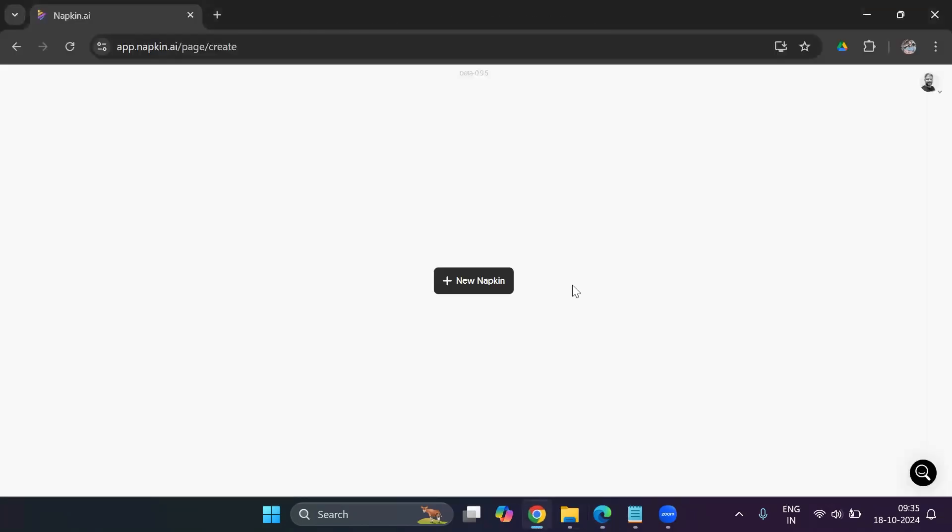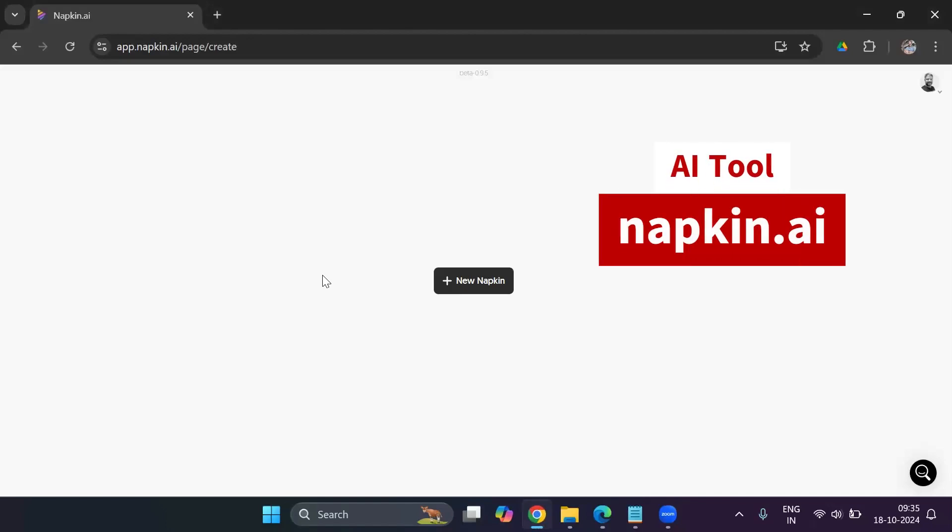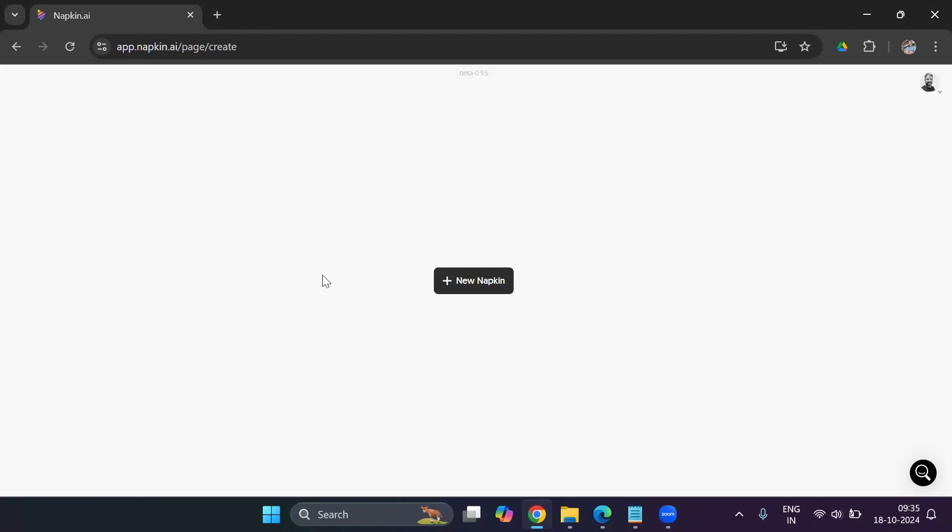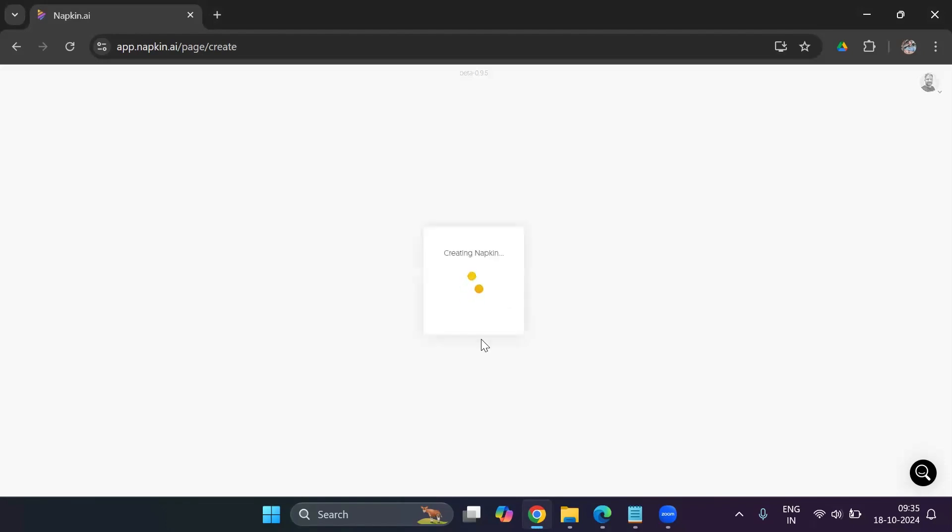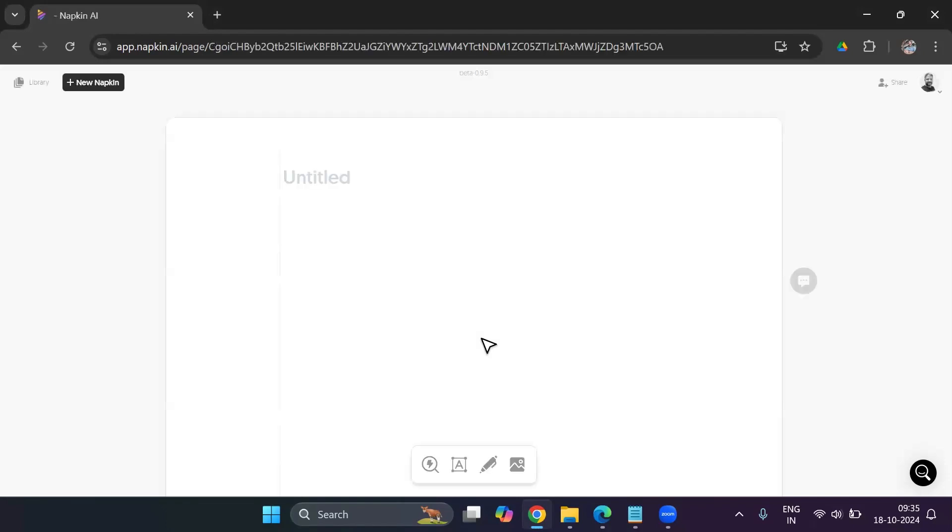So for that, you need to head to the tool, which is napkin.ai. So once you sign into napkin.ai, after you create an account, and you can create a free account, you need to click on new napkin. So you have two options, draft with AI and blank napkin. I already have a draft ready. So I would need to click on blank napkin.